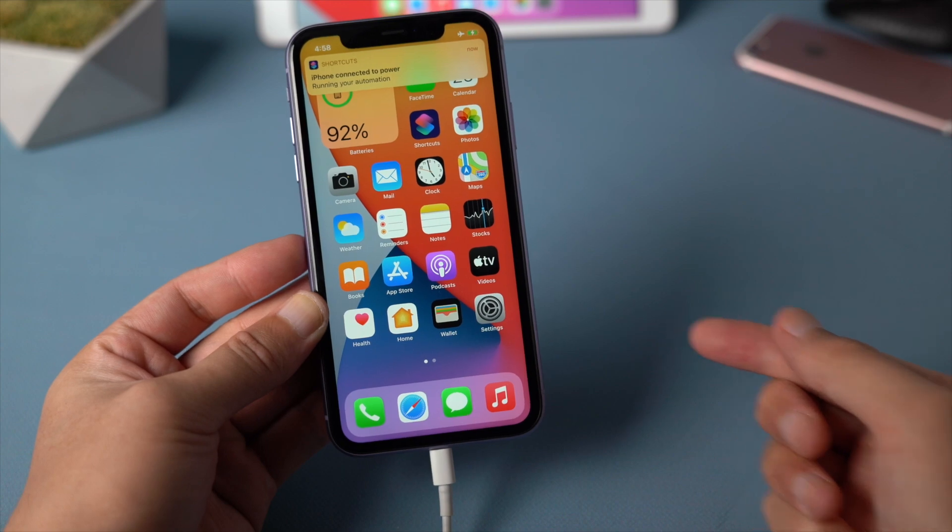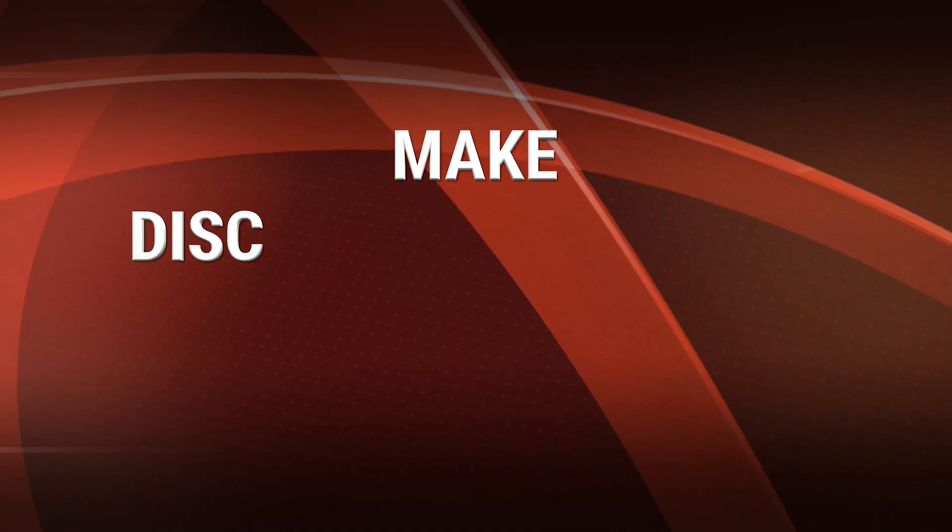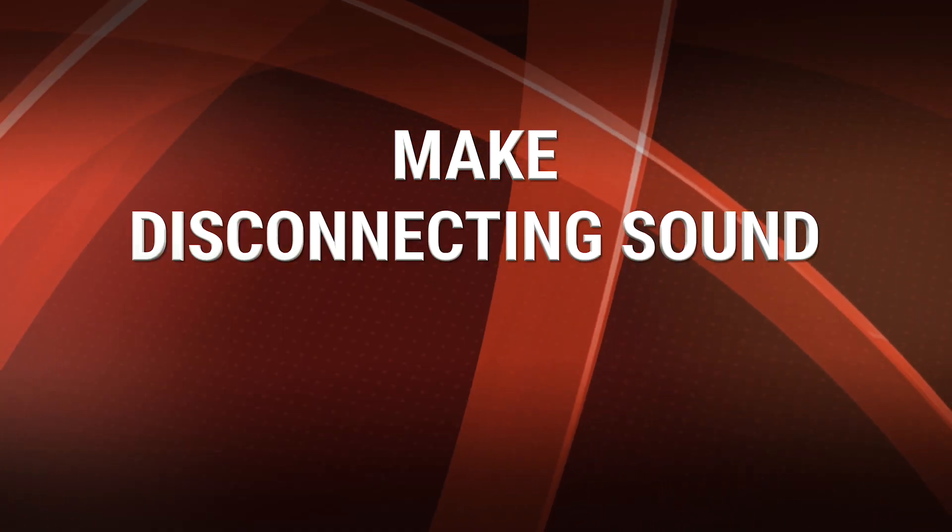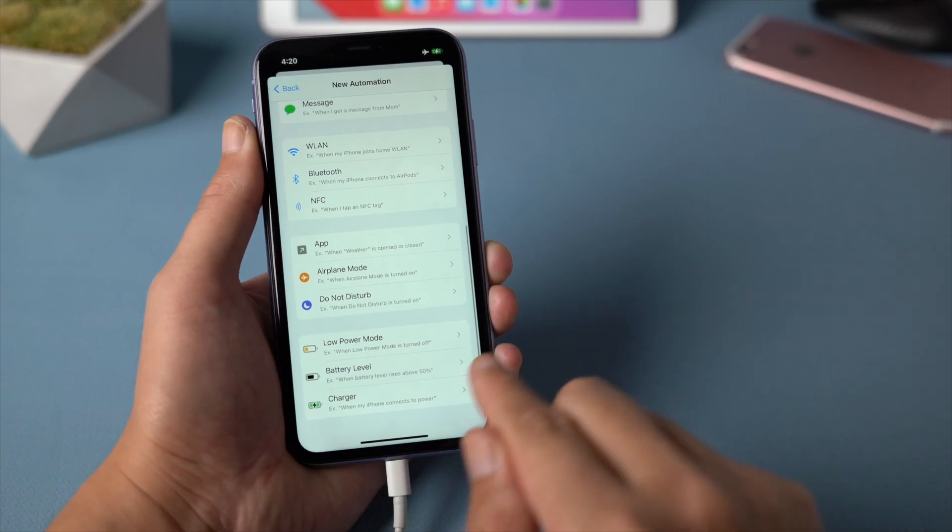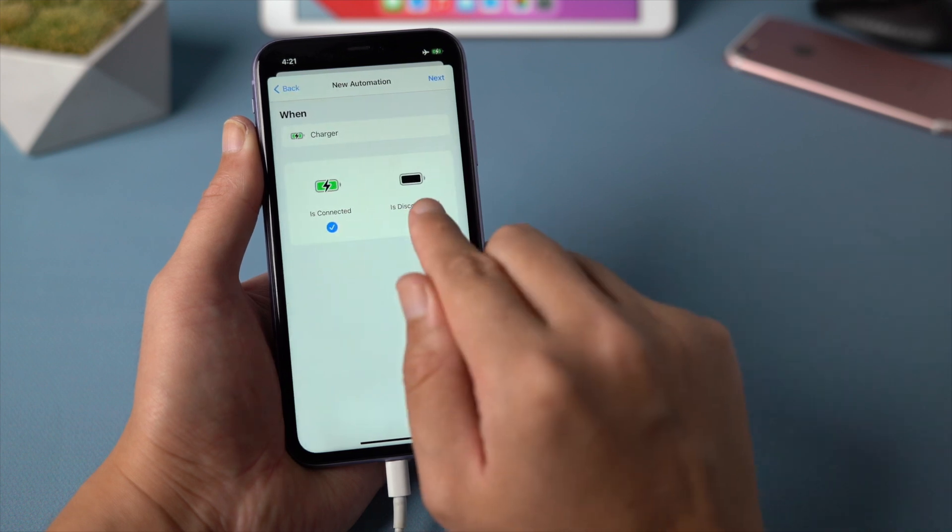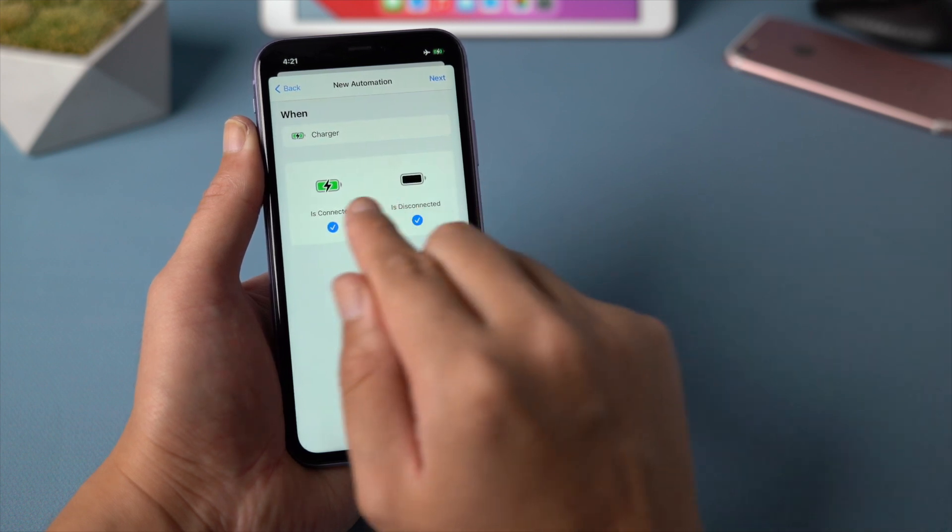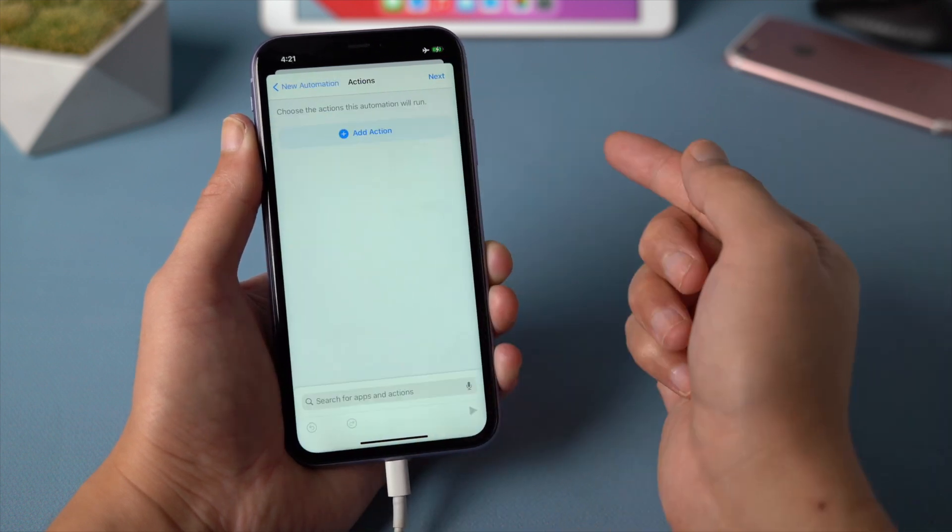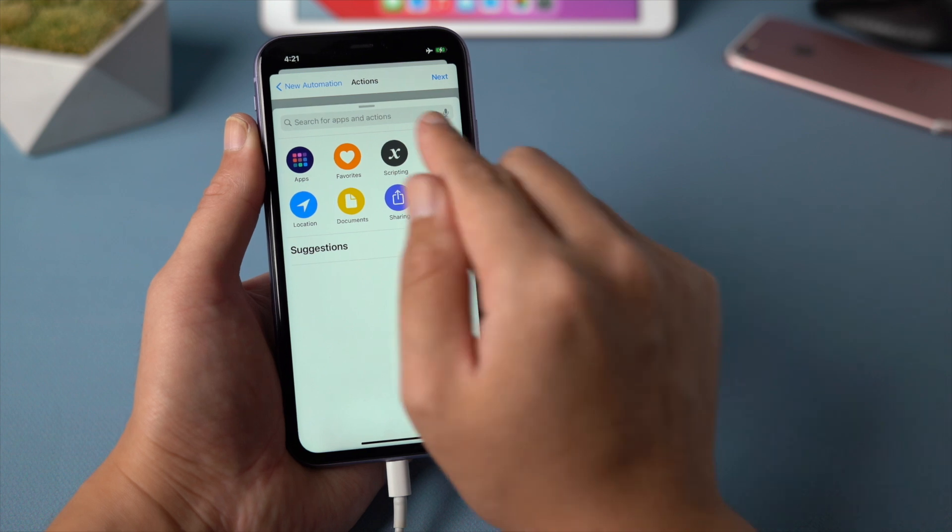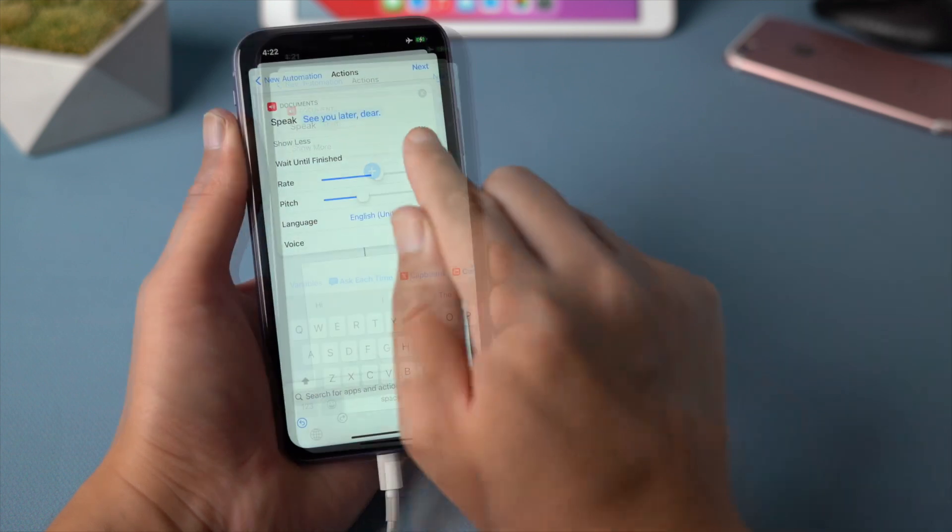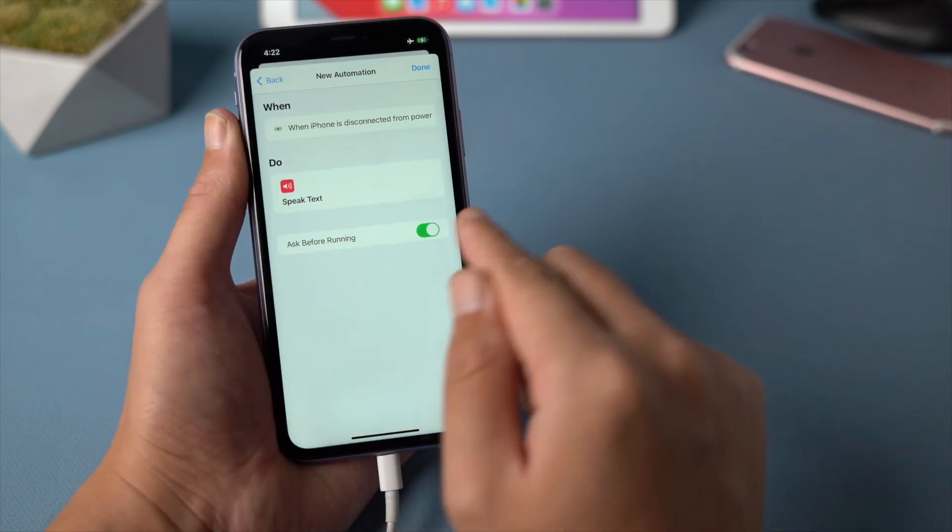Now if you want Siri to say something when you unplug your phone, here is how. So go to charger again, this time choose the is disconnected option, and then do what you just did with the is connected option. Then you'll be good to go.